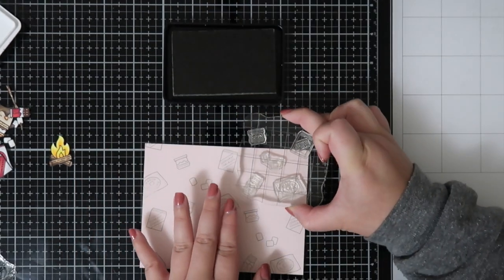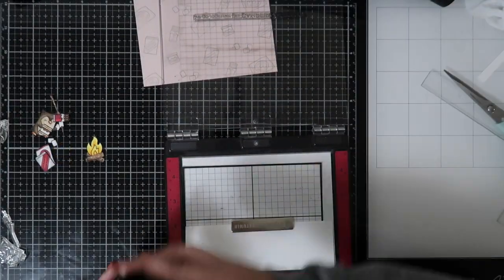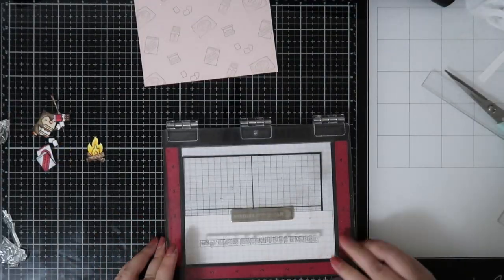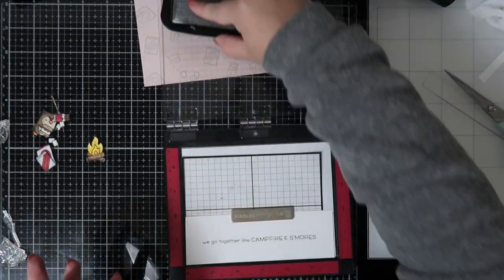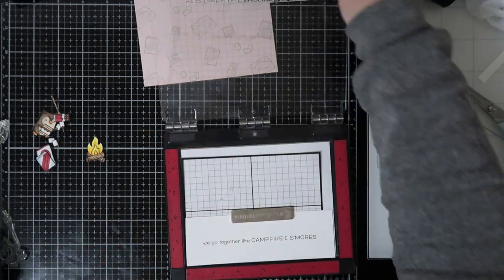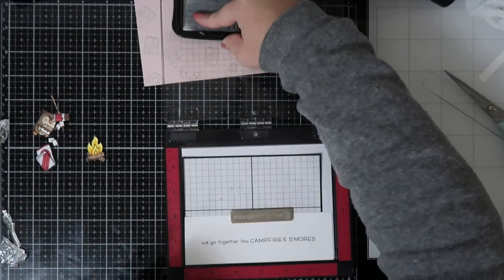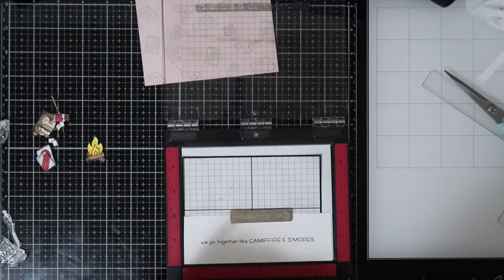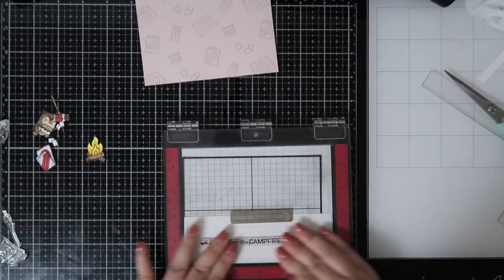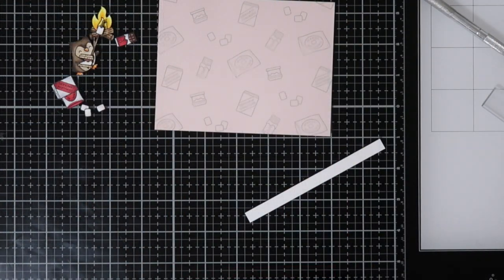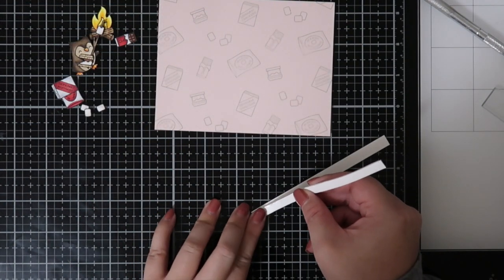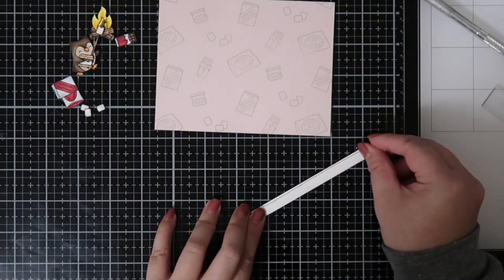For the sentiment, I did want a longer sentiment. It says 'we go together like campfire and s'mores,' and that's why I had to pull out the campfire—because the sentiment wouldn't make sense with the card without the campfire. For the sentiment, I decided to pop it up on foam tape, and that's the only thing I wanted to pop up on foam tape because I just wanted it to be more forward than the images itself.